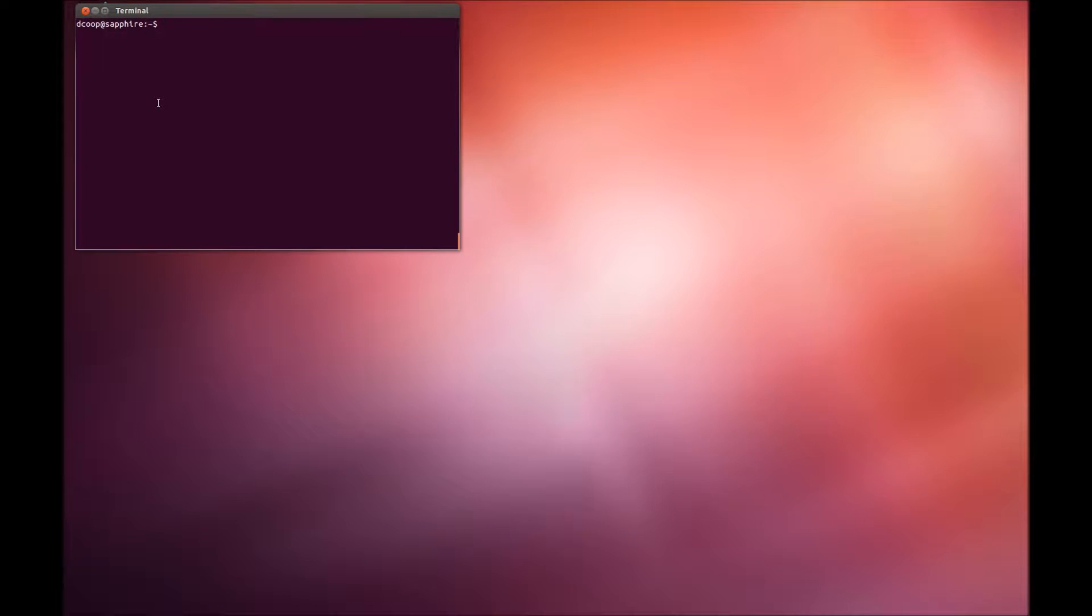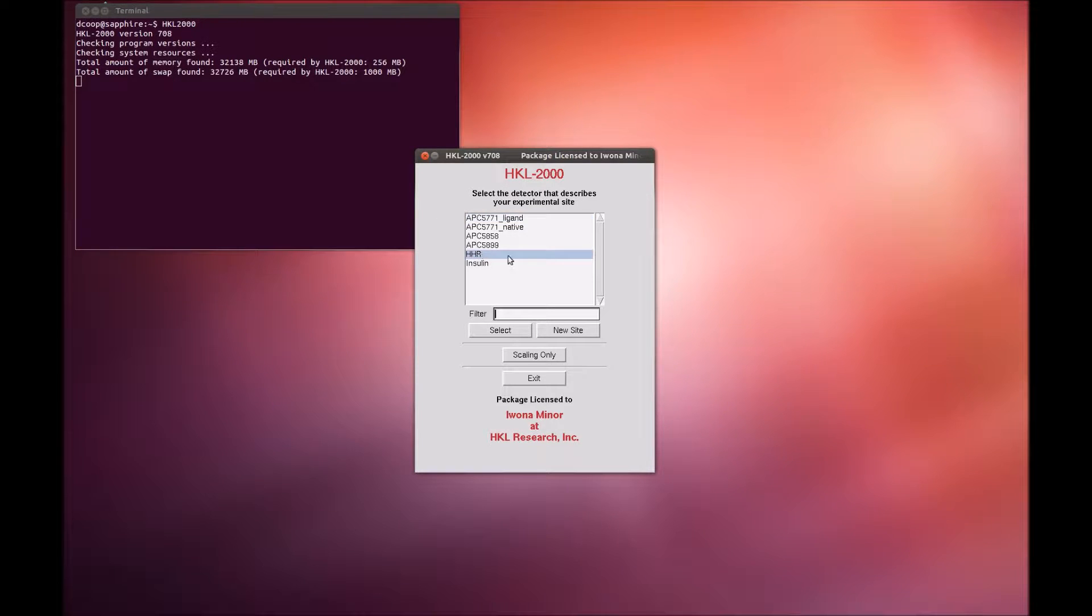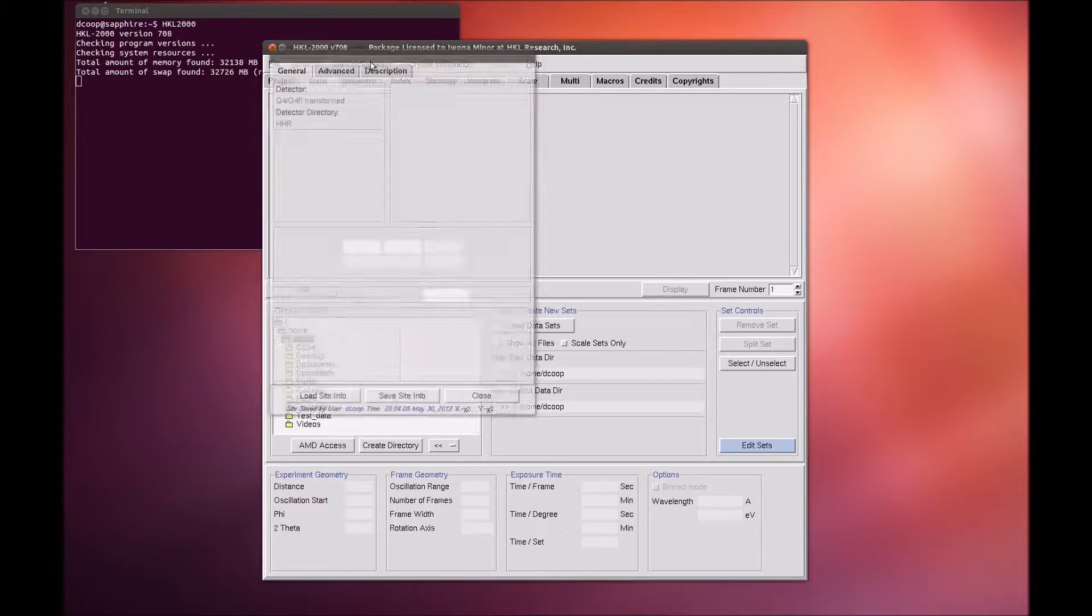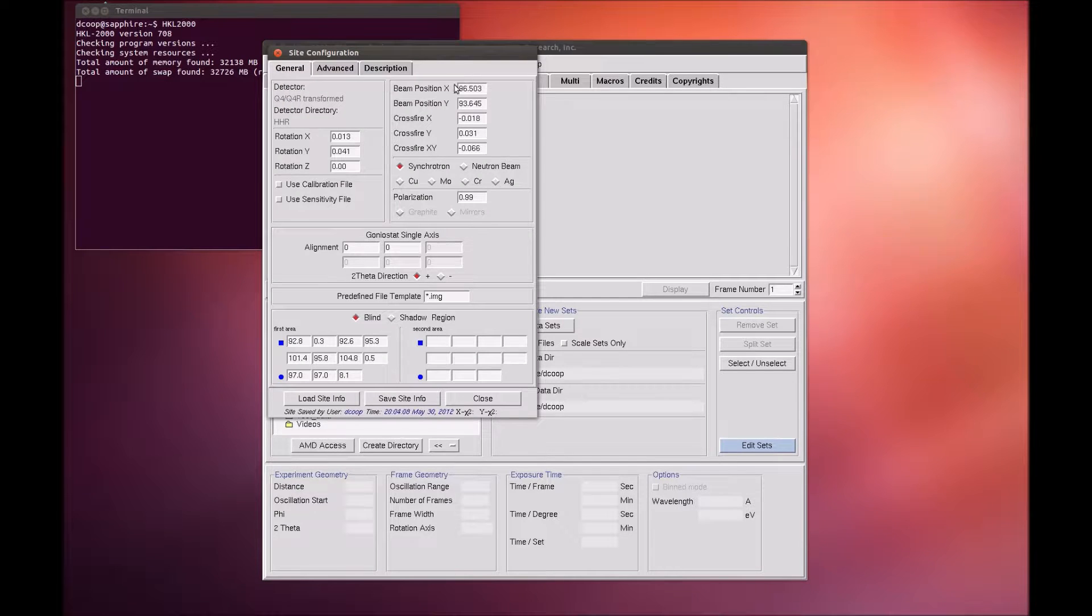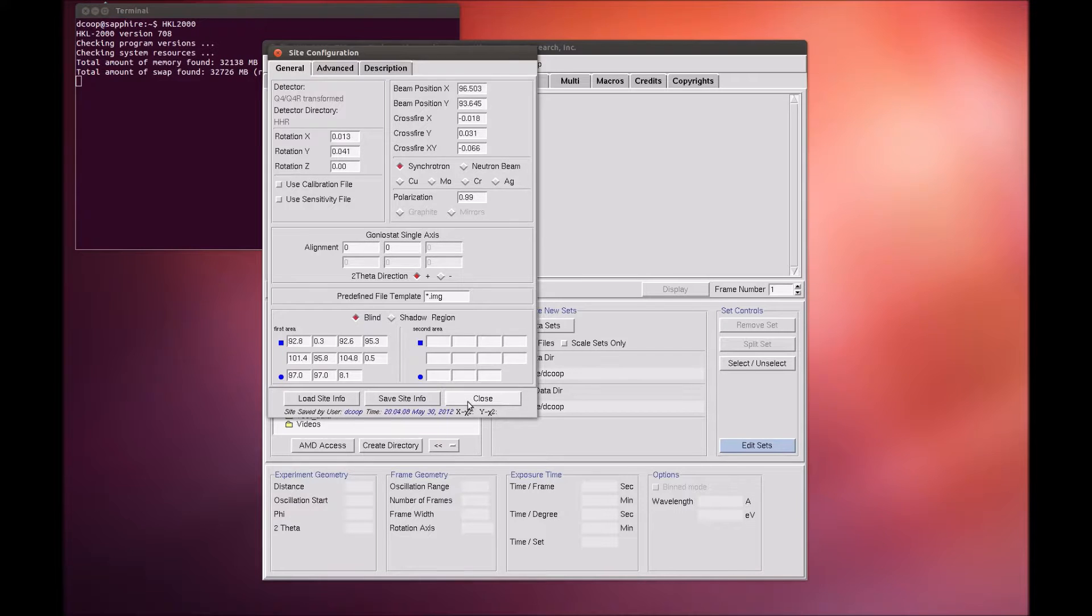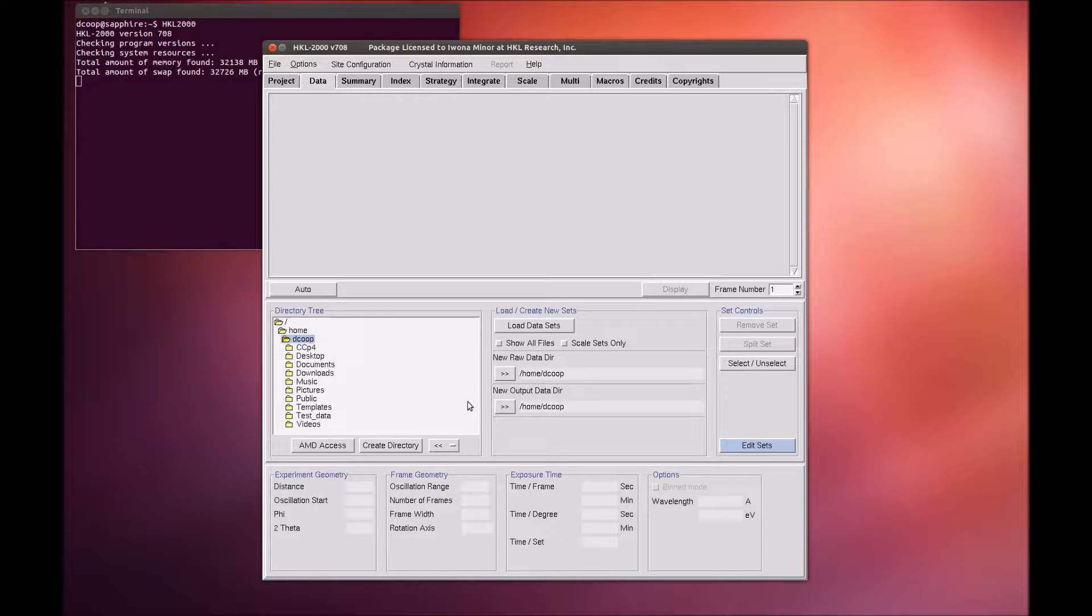When you start HKL, you are first presented with a list of experimental sites. The site definition contains information about the x-ray detector and other parameters that describe the experimental setup. The most important parameters are the detector type and the position of the direct beam. For this tutorial, we will use the site called HHR, which corresponds to the ADSC-Q4 detector.